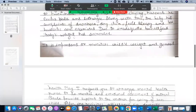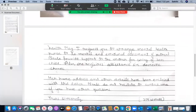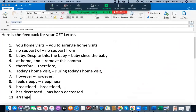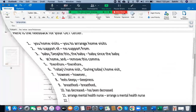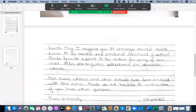It is important to monitor the child's weight and general health. 'May request you to arrange mental health nurse' — that's wrong. You need to say 'arrange a mental health nurse.' Whenever you arrange something — arrange a social worker, arrange a dentist, arrange an aged care nurse — you must use 'a' or 'an.' May request you to arrange a mental health nurse to do mental and emotional assessment of the mother — that's fine.